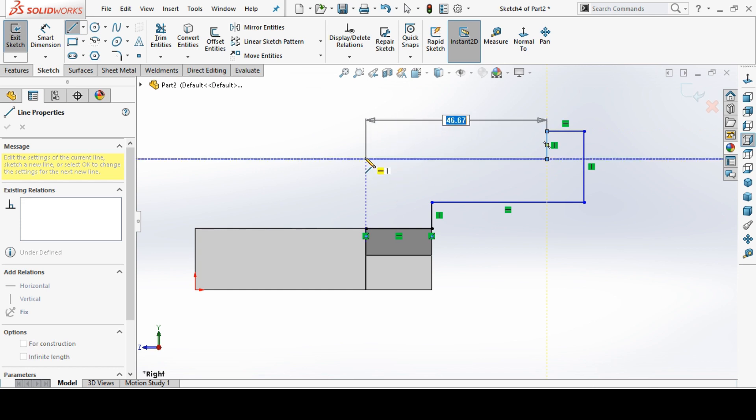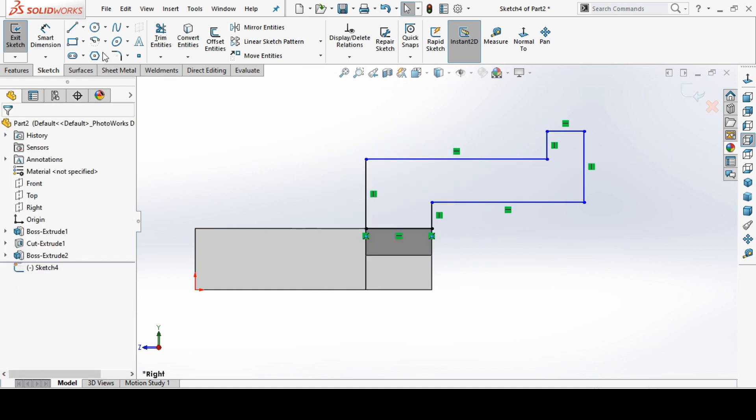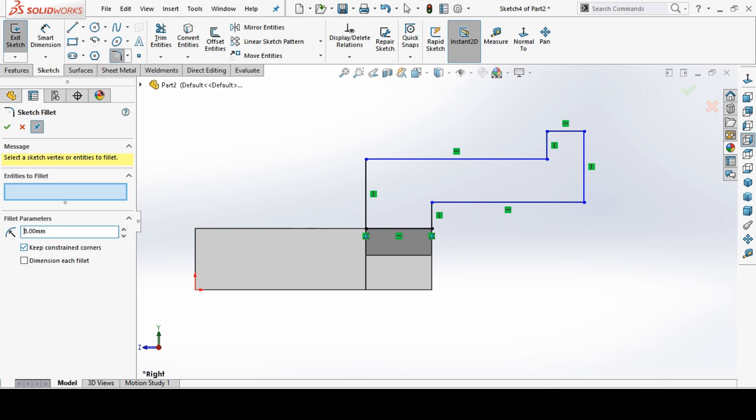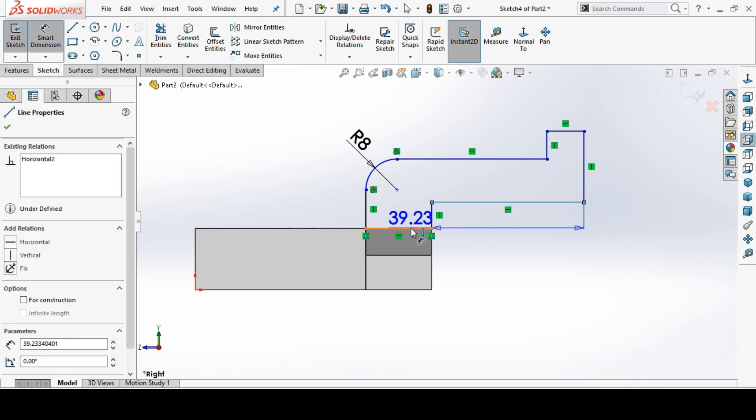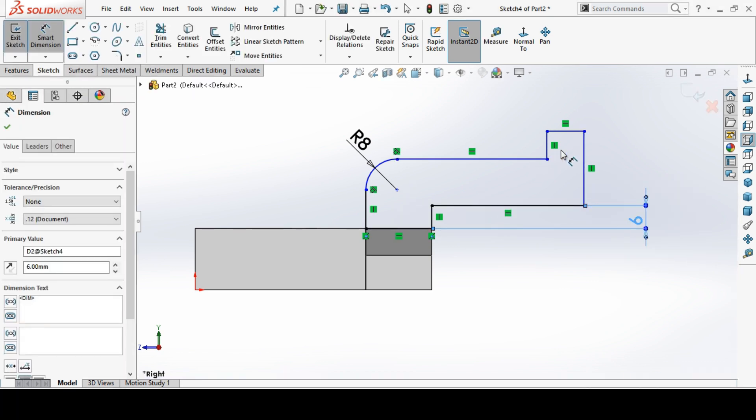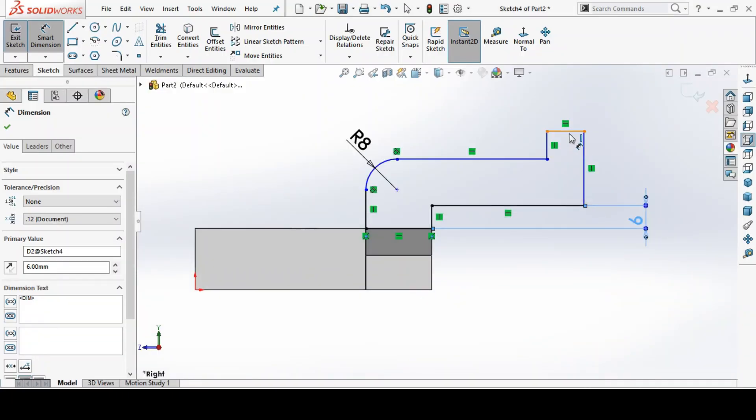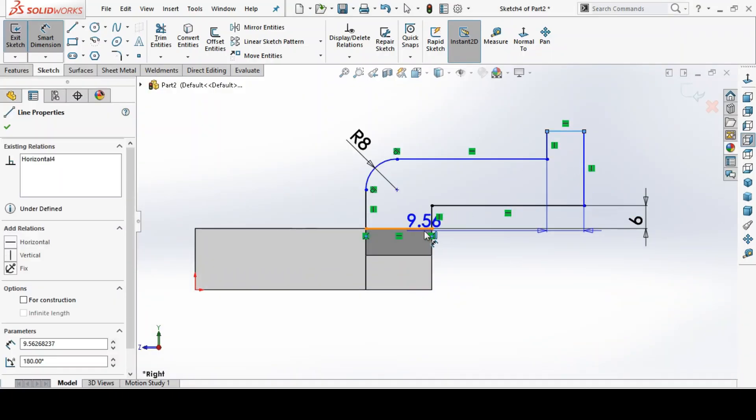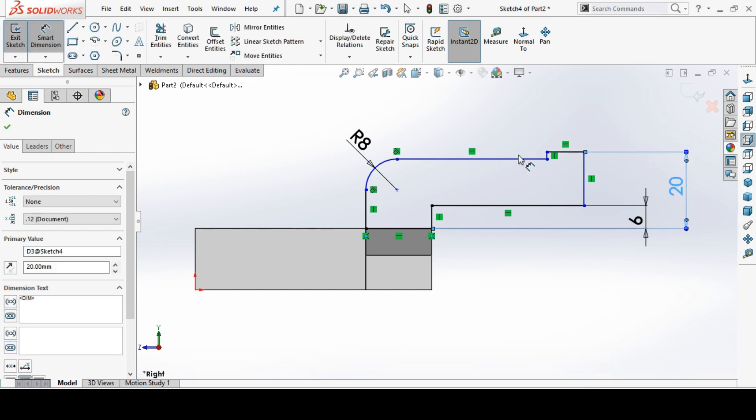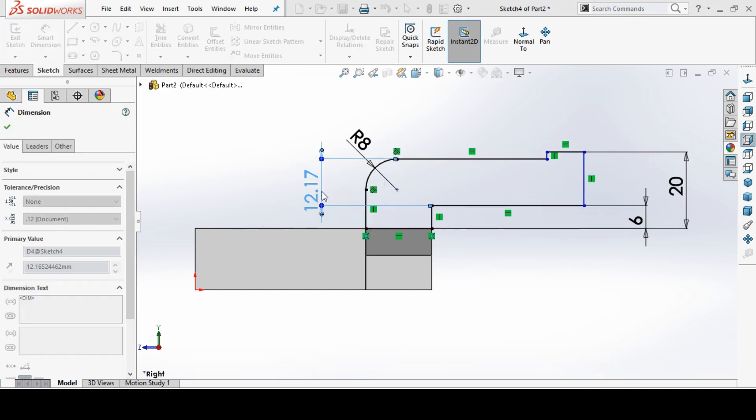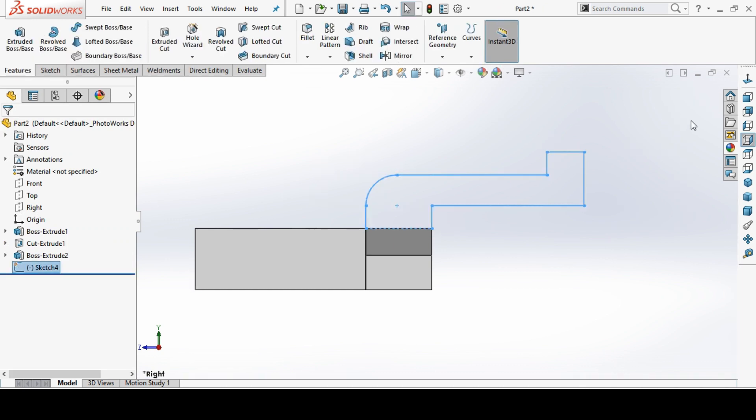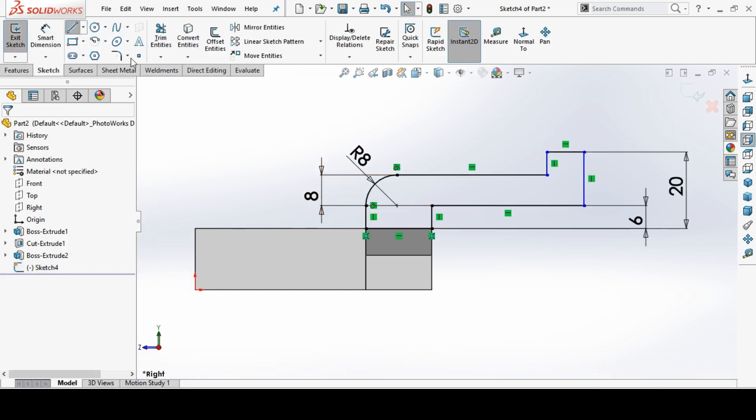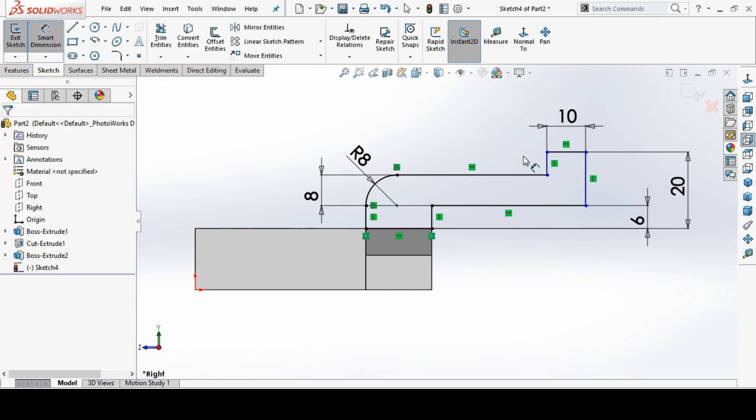Then we make some fillet, this fillet to be 8mm. Make a dimension from here to here to be 6mm, and this height to be here, it is radius 8mm. This to be 20mm, this to be 8mm. We have to add one more dimension, this to be 10mm.